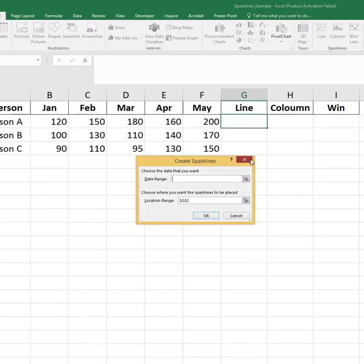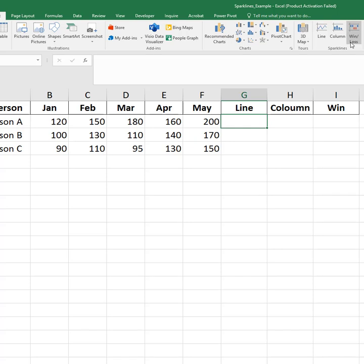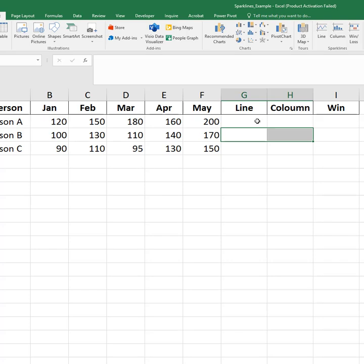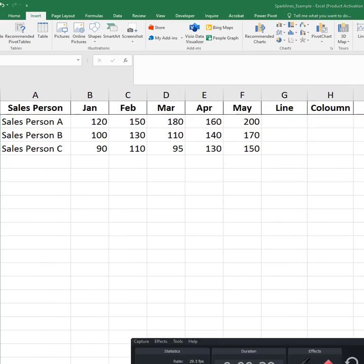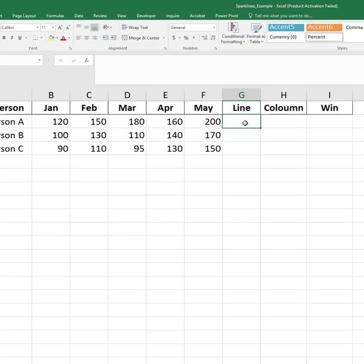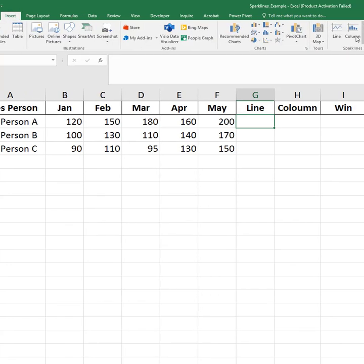Here we have monthly sales data for three salespeople. Instead of using full-size charts, we'll use sparklines to display trends quickly and neatly.